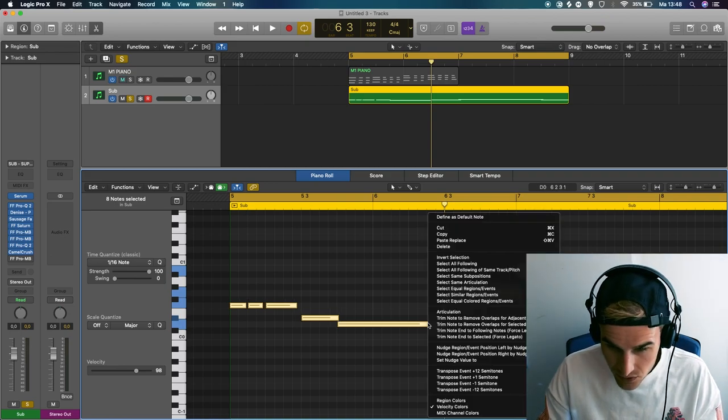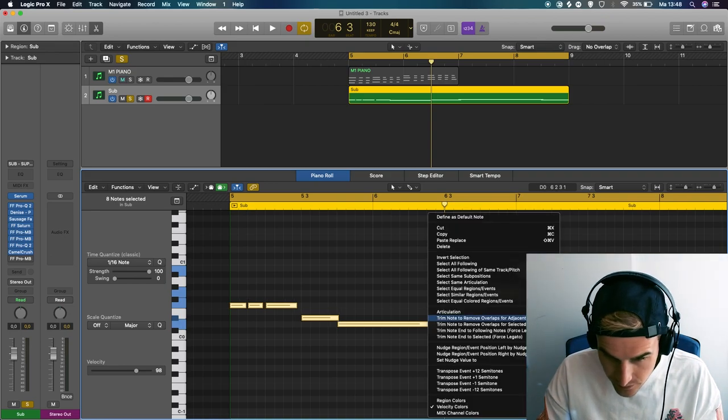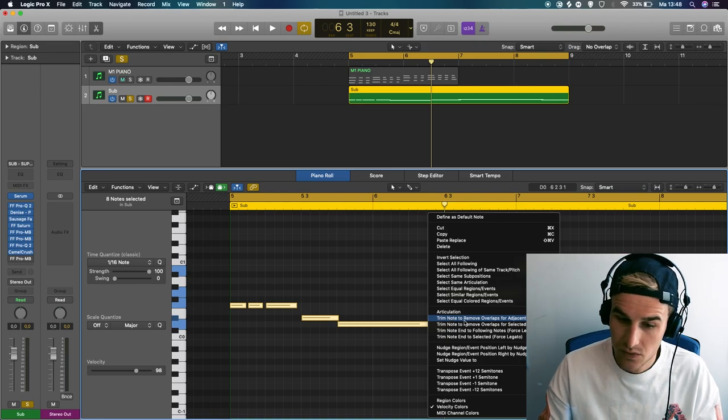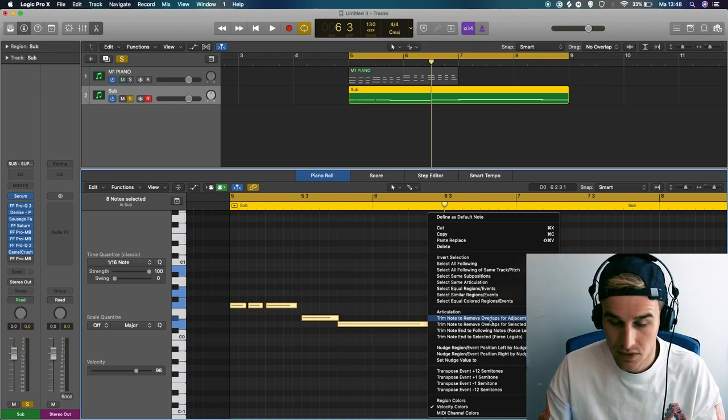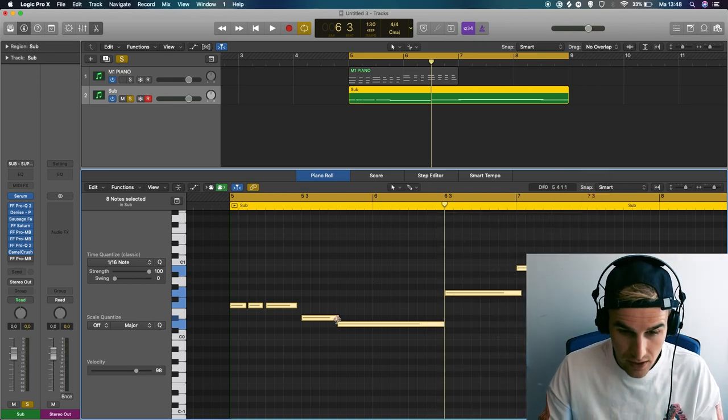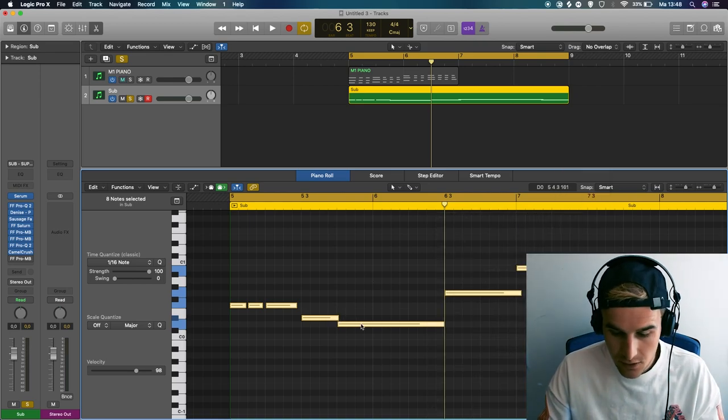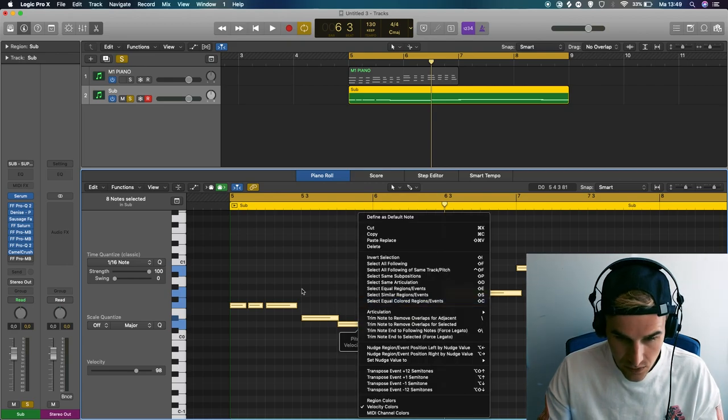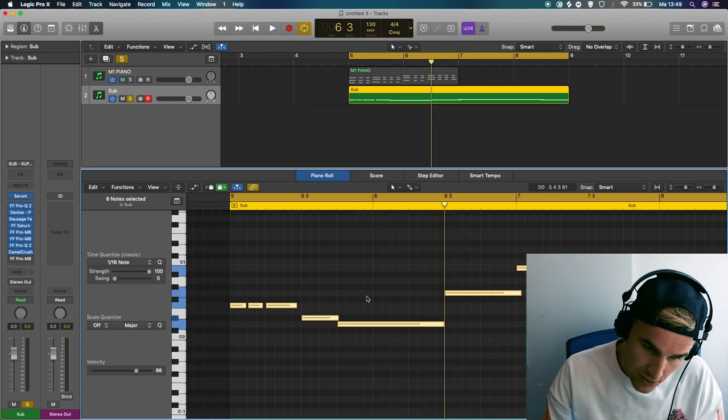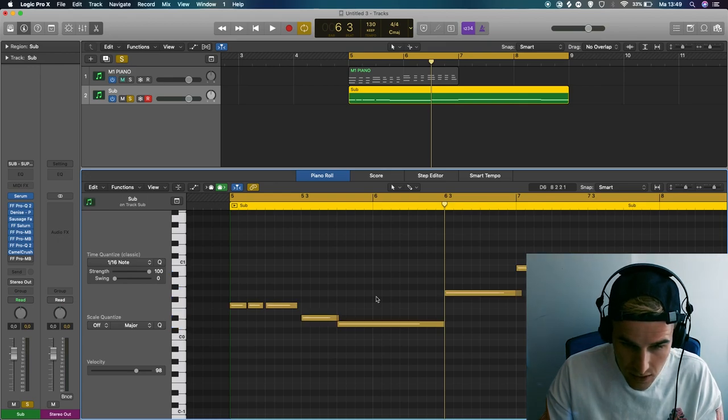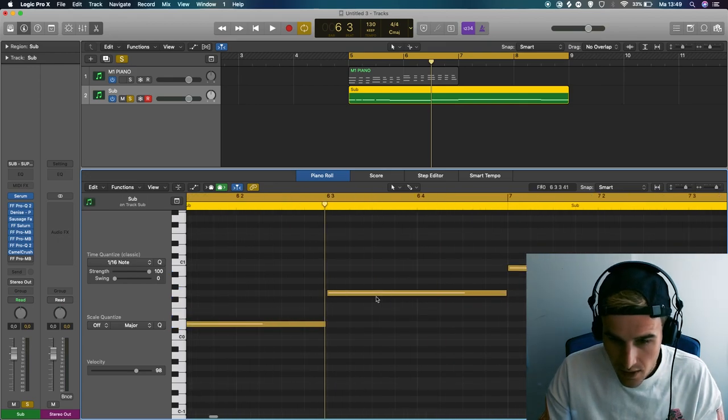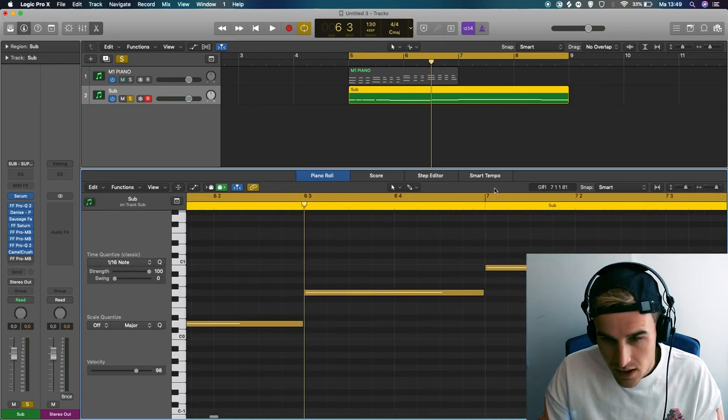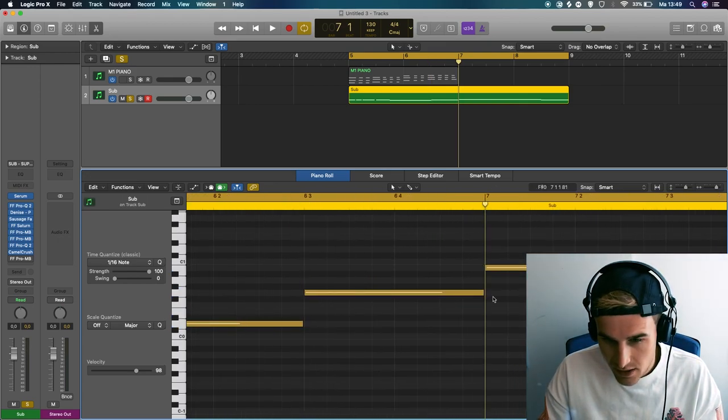So Logic has an answer to that. After you quantize it, press Q, you can use the trim note to remove overlaps. Basically it removes all the overlaps and the key command for that is backslash. So when you hit backslash, you can see that now every note is not overlapping anymore.